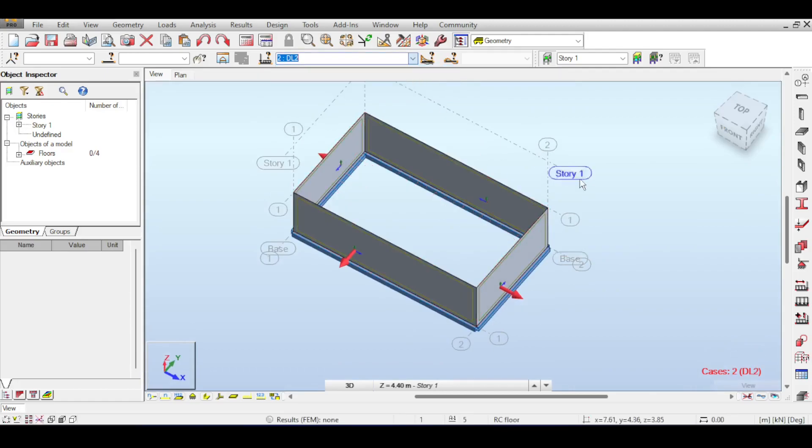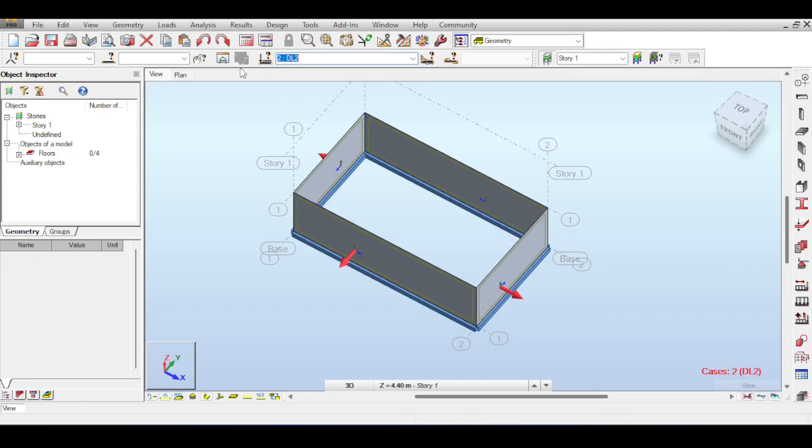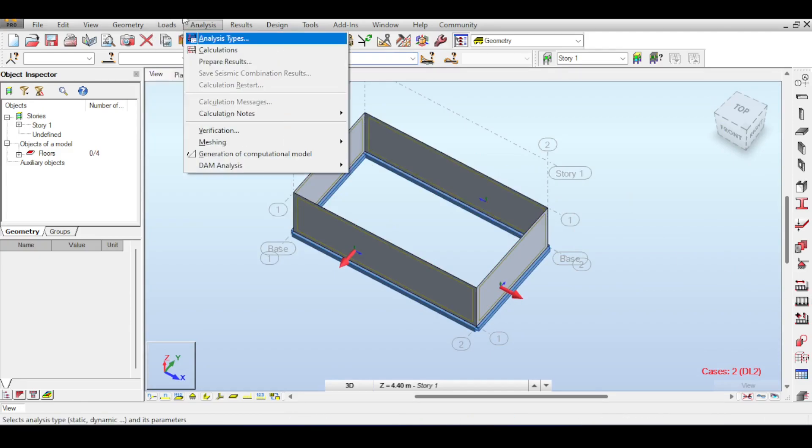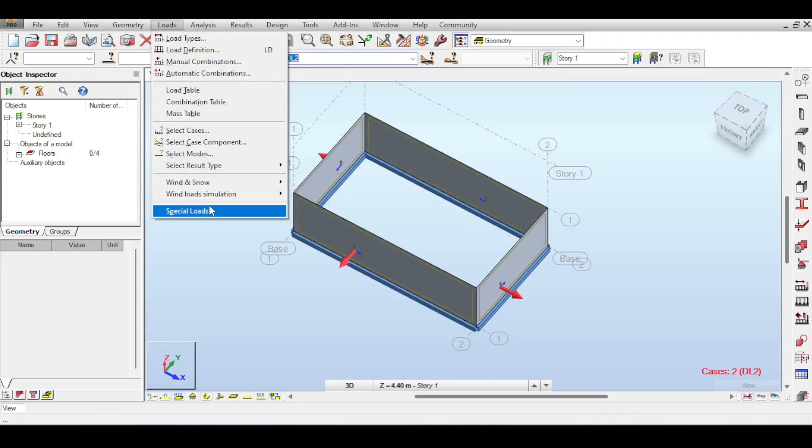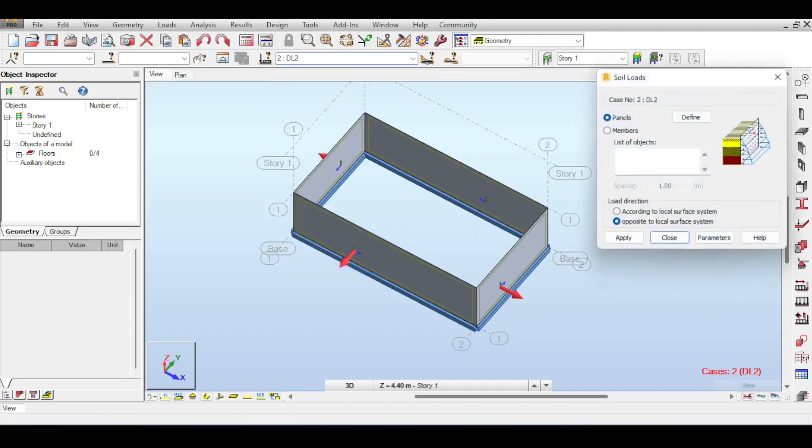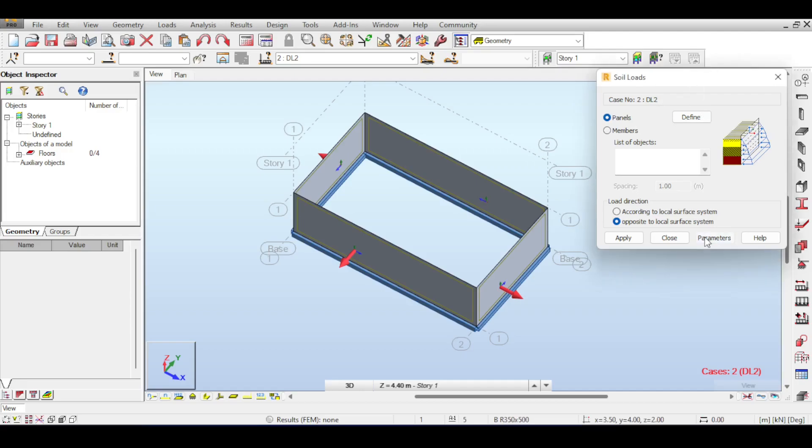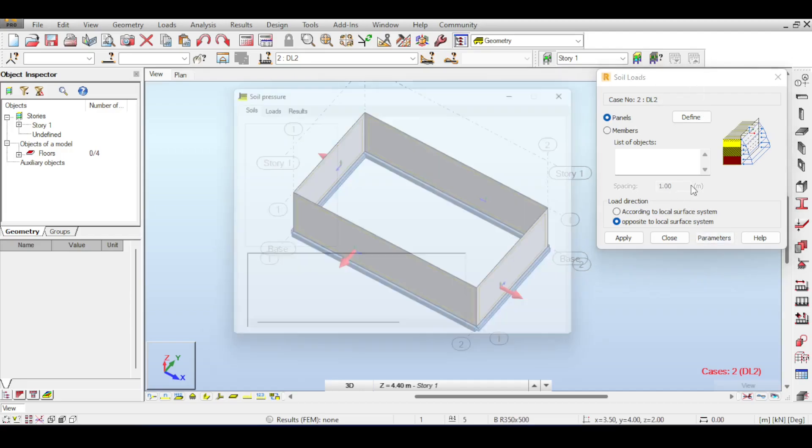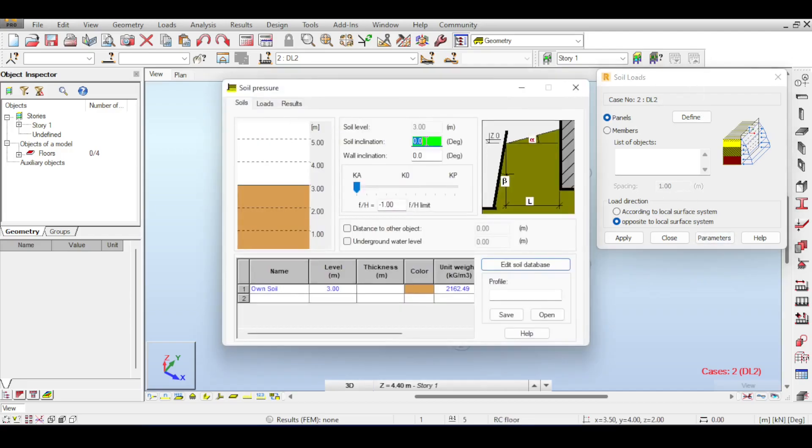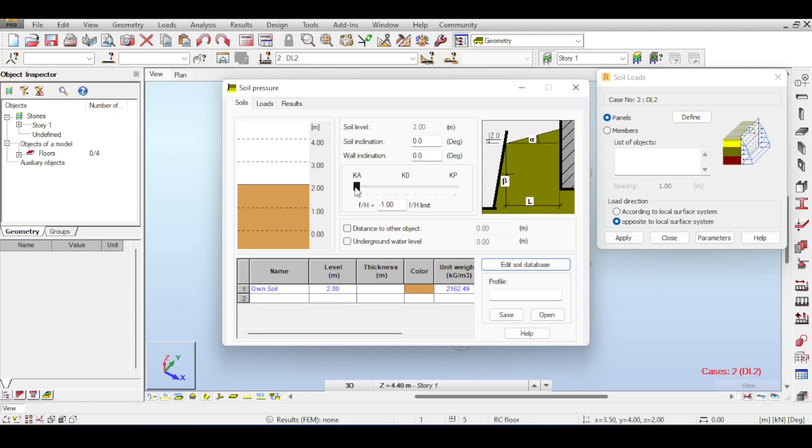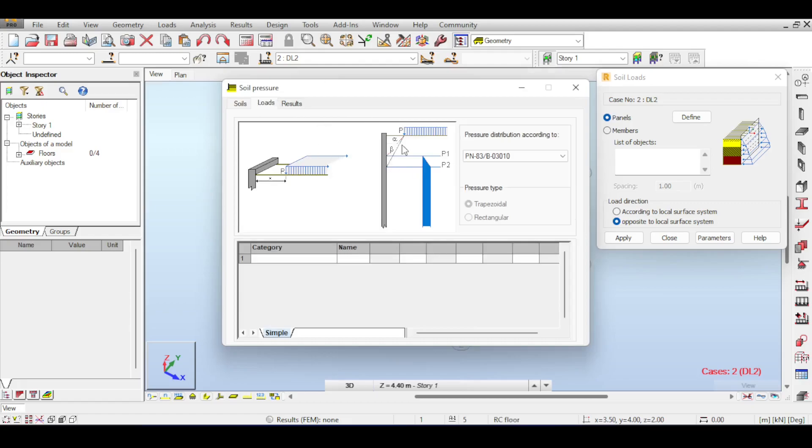For the second load case, I'm assuming there's soil outside the swimming pool. I go to loads, special loads, and select soil pressure. There's a previous video dealing with retaining walls where this was explained. I'll set my soil height at 2 meters and leave it as at rest because the swimming pool is going to stay put. There's no inclination and no wall inclination.